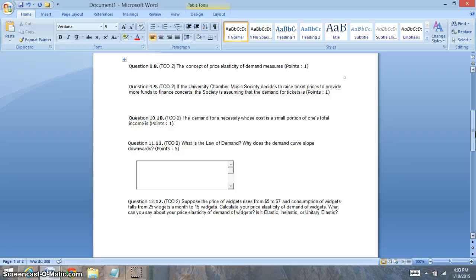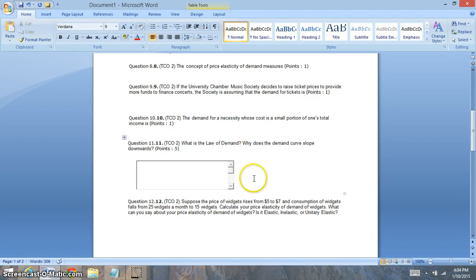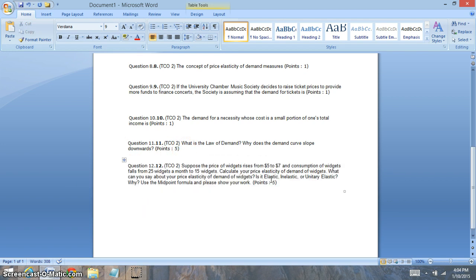Question nine is looking at if you raise the price of tickets, what should happen? It should bring in more revenue if it's an inelastic good — that's the key. Make sure to focus on elasticity and revenue because we've seen that question a lot. Question ten is looking at the demand for a necessity whose cost is a small portion of one's income. If it's a very small portion, people classify it as inelastic.